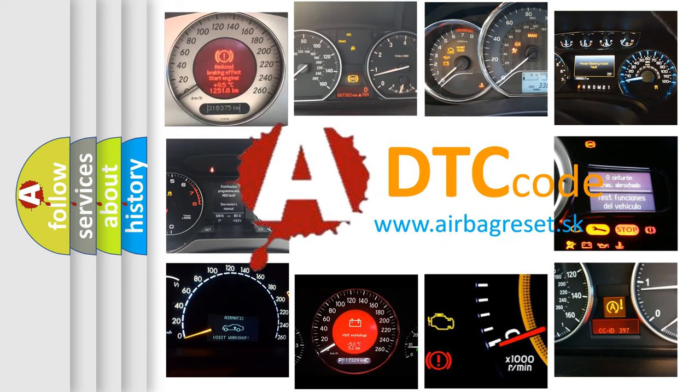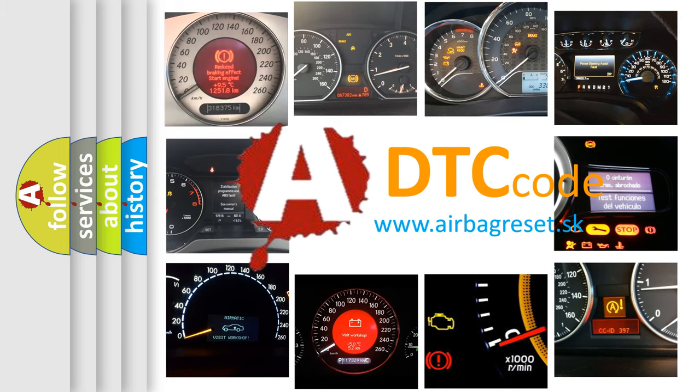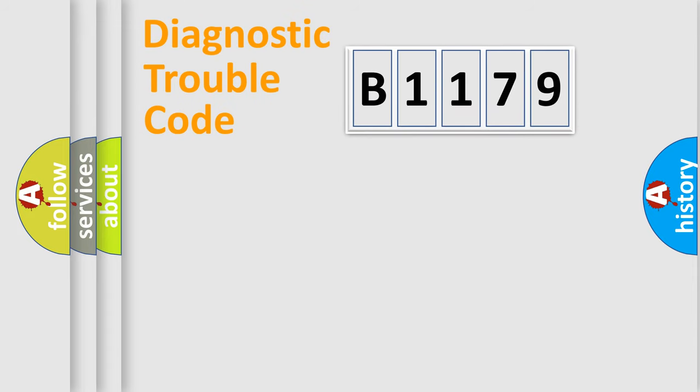What does B1179 mean, or how to correct this fault? Today we will find answers to these questions together. Let's do this.